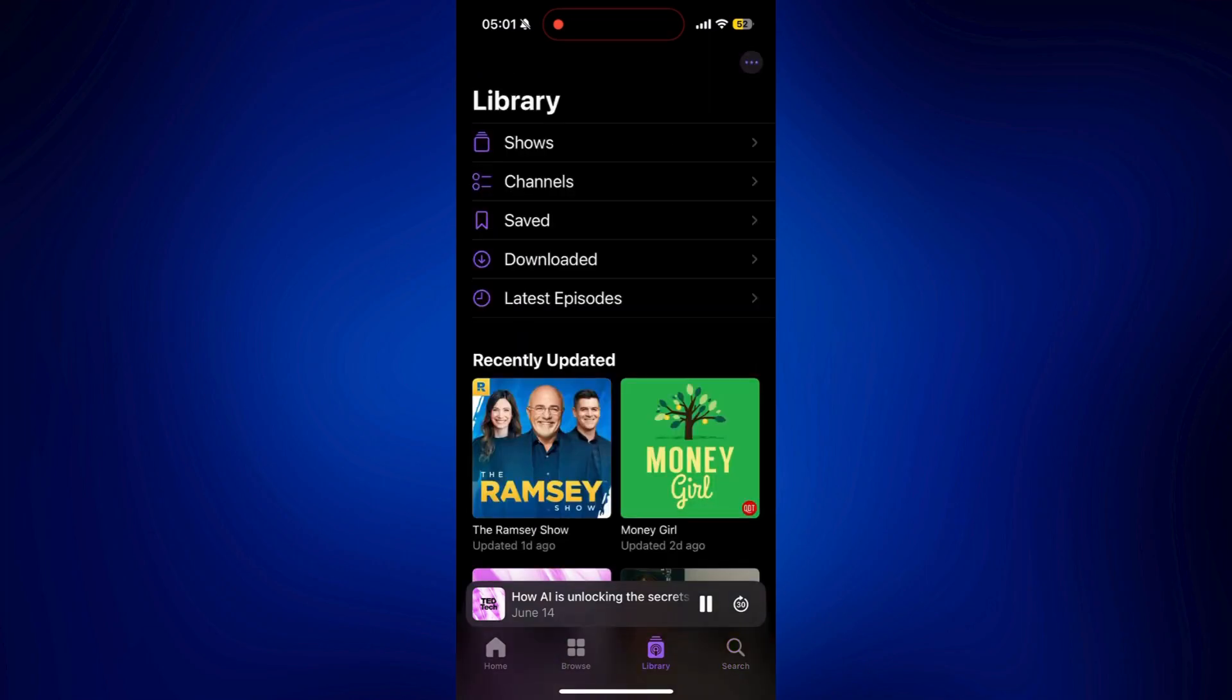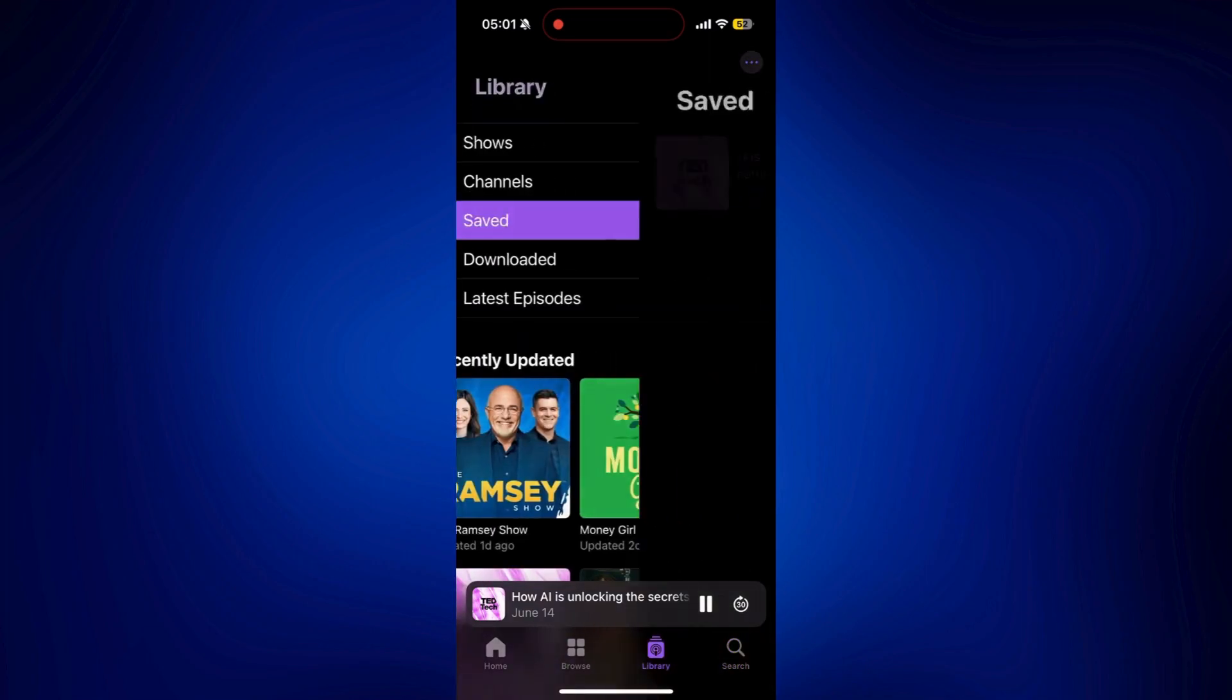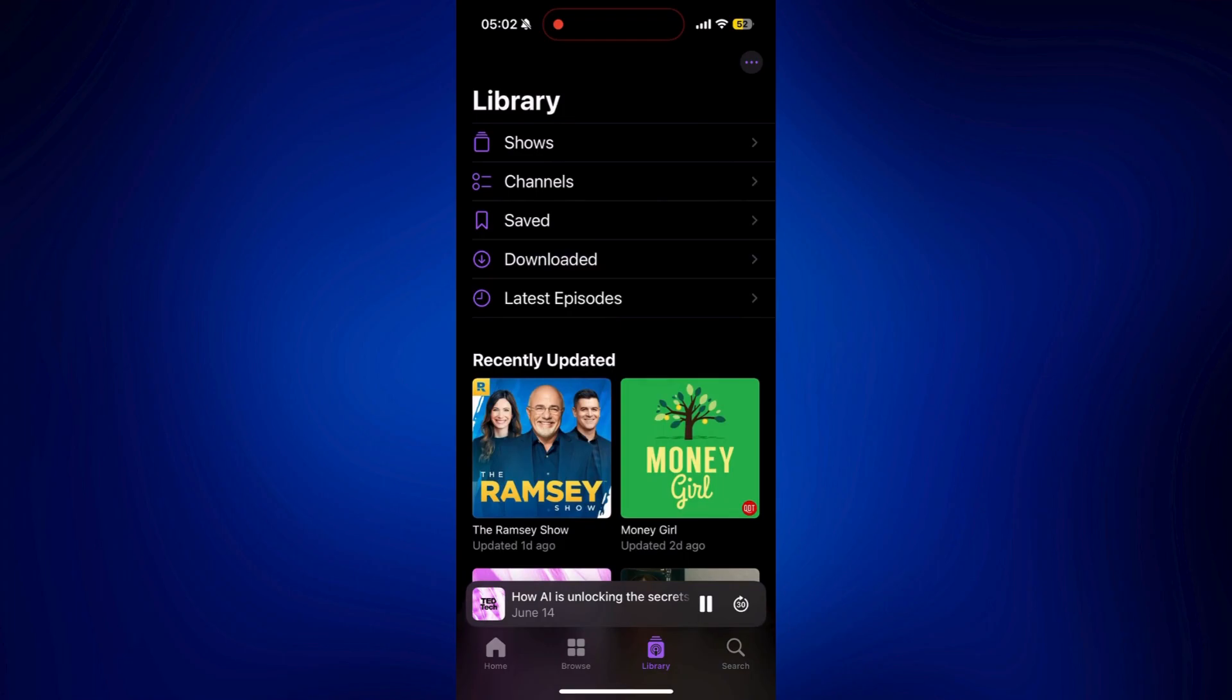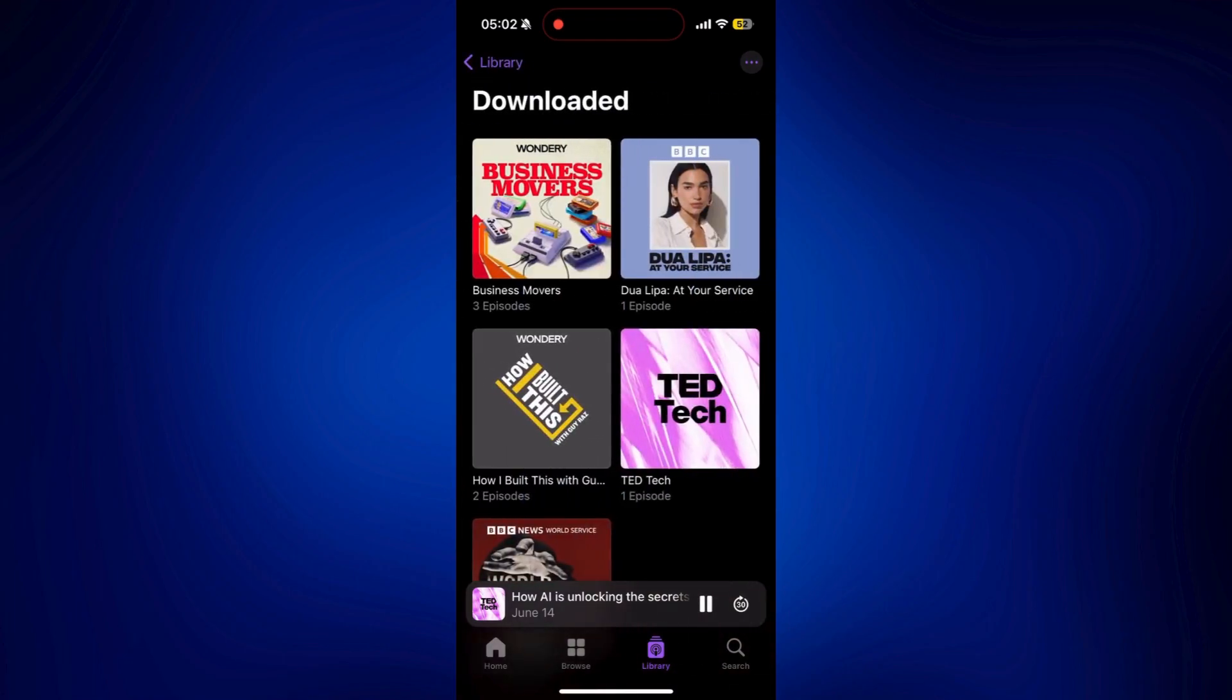So as you can see, when I go to save, I can now see TED Tech here. And it's still playing right now. And the same goes for the downloaded shows and episodes. You can find them right here.